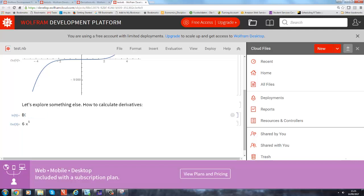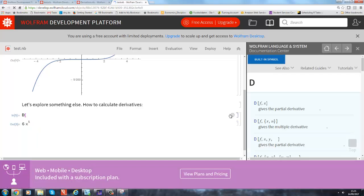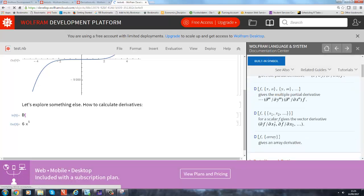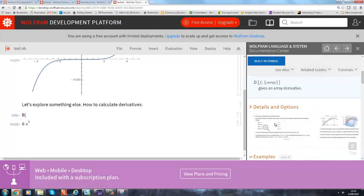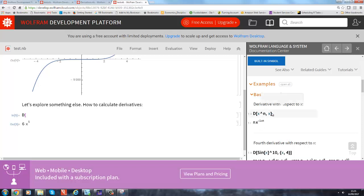Okay, so once you start typing this function D, you can actually get some help on that function. If you click on that little i, you get some help here. And most likely you will also get some examples—basic examples. And here's how you use that function: D of x to the n. But you need to tell the function what the variable is with respect to which you want to form the derivative, and we didn't do that.